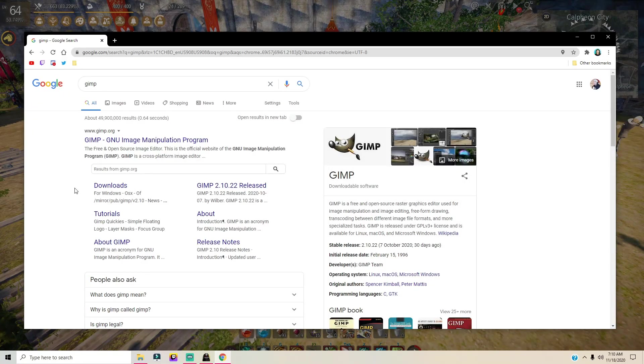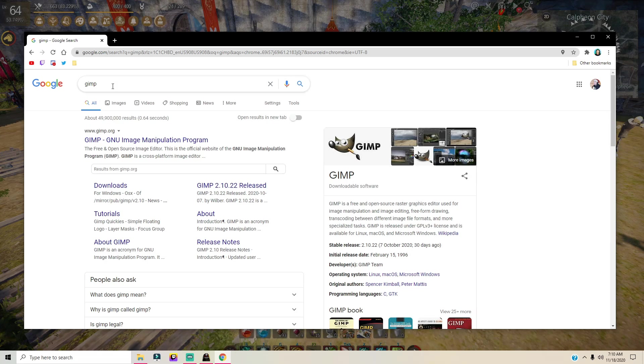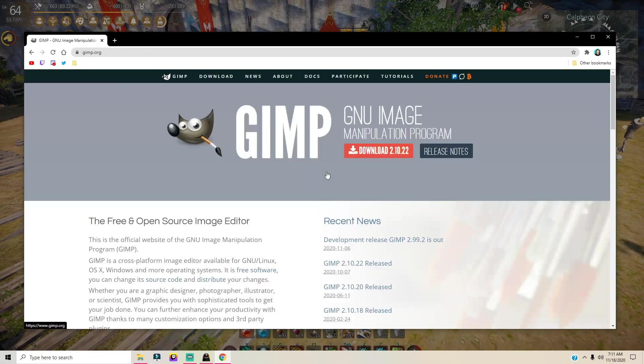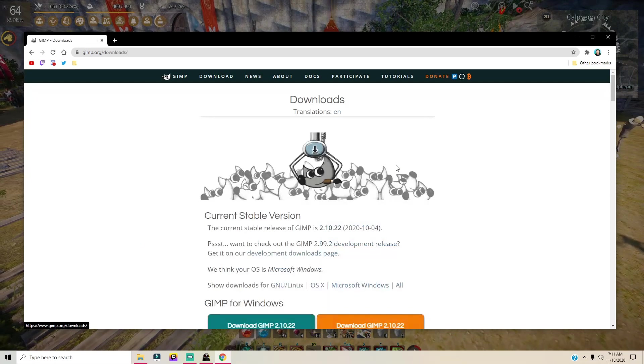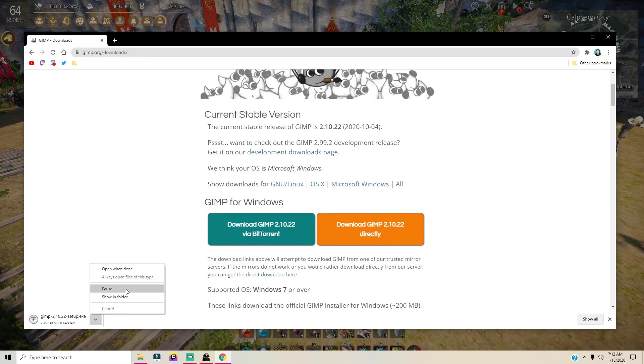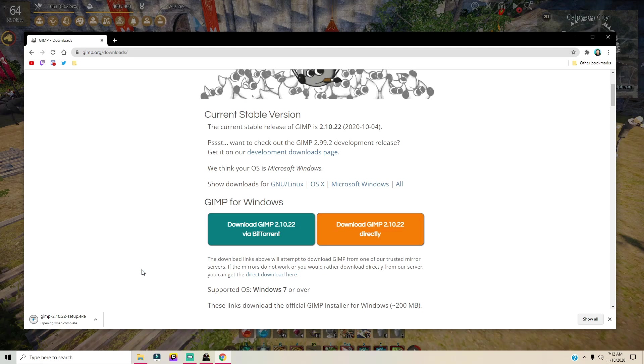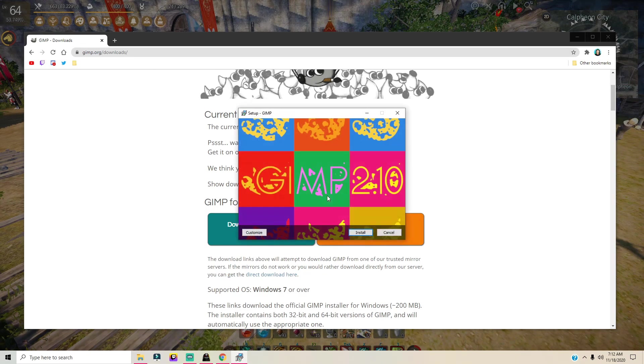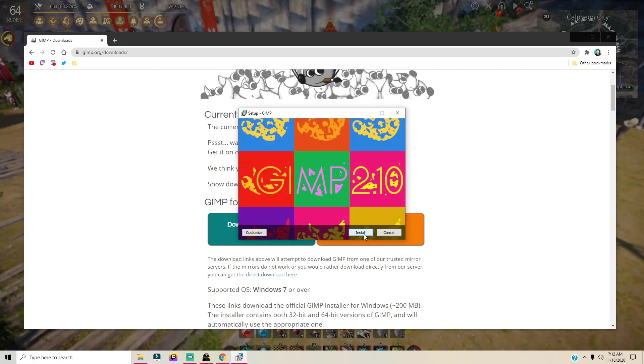The first step is to go ahead and Google GIMP. I will be providing a link down below. GIMP is an amazing image editing program. Just click download and then click download GIMP directly. As soon as it's done downloading, just go ahead and open and go through the install process. It's very easy to go through, just click the steps and install.